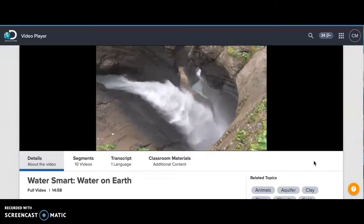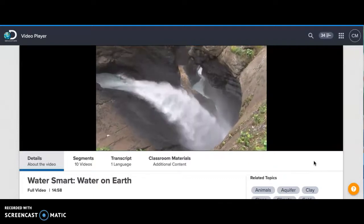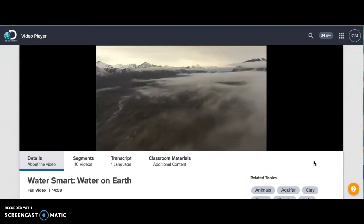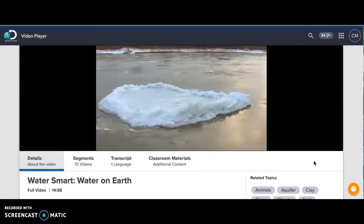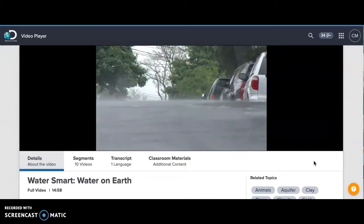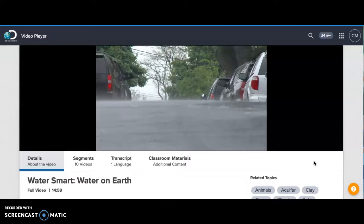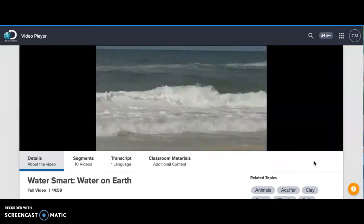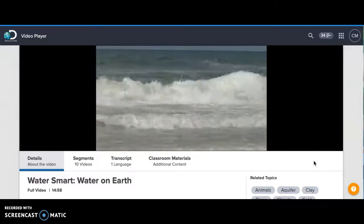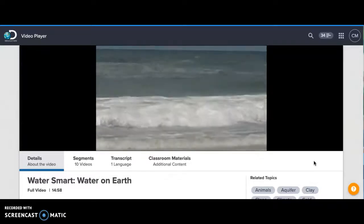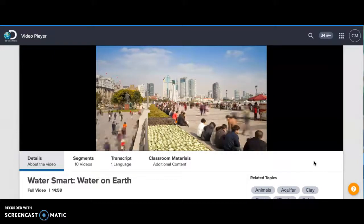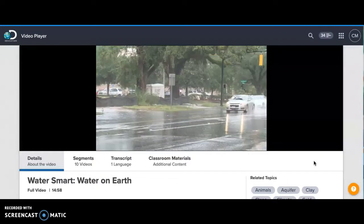As water moves from place to place, it changes shape. The sun heats water to make it rise into the sky, where it travels. Water can also change phase — from liquid water to ice, or disappear into the air as water vapor. No matter what its properties are, the total amount of water on Earth does not change. We can recycle it, but we can't make new water.